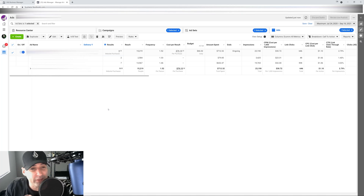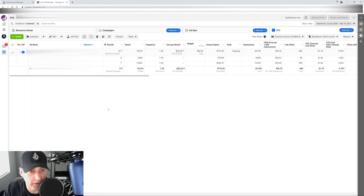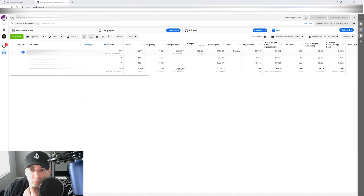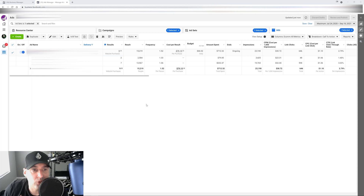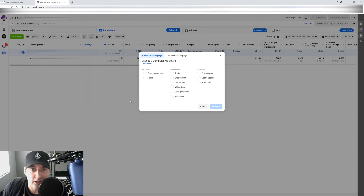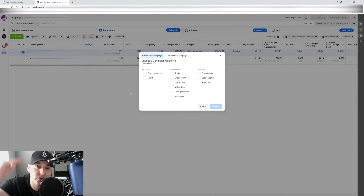Now that we know which ones are the winners, we're going to create a separate campaign and start scaling with the exact winning combination — the top image or video, the top copy, the top description, the top call to action. We create a new campaign, and that campaign does not need to be a dynamic creative campaign because we already know what works. What we're looking to do now is scale the winning creative along with the winning copy and call to action. We go back to campaign level, hit create, and we can scale vertically or horizontally.